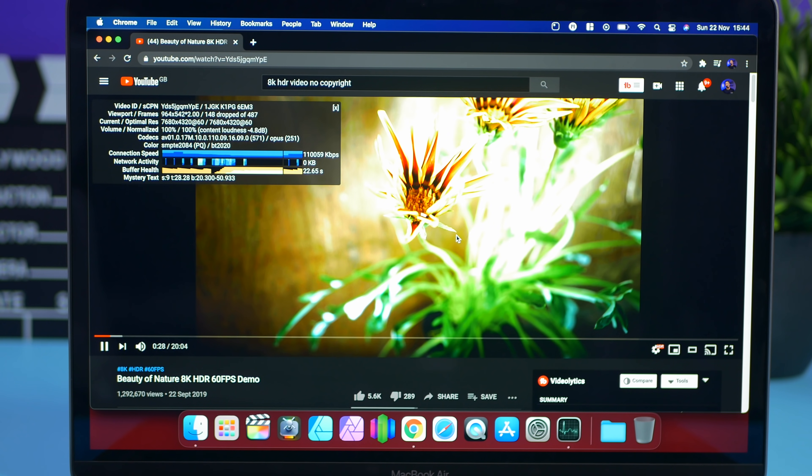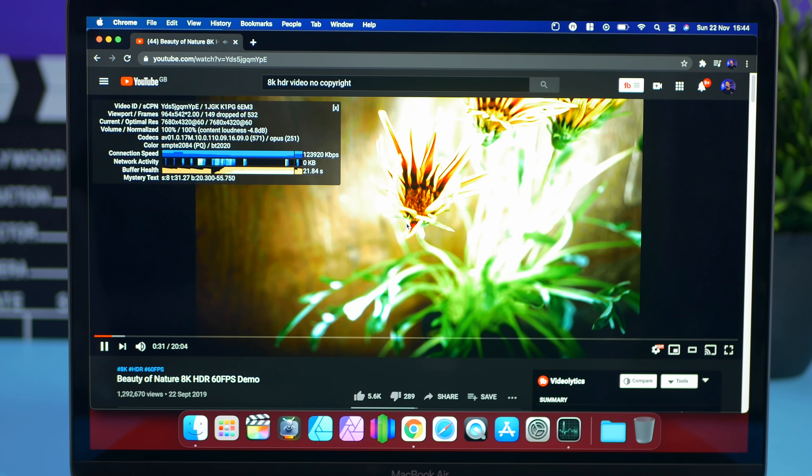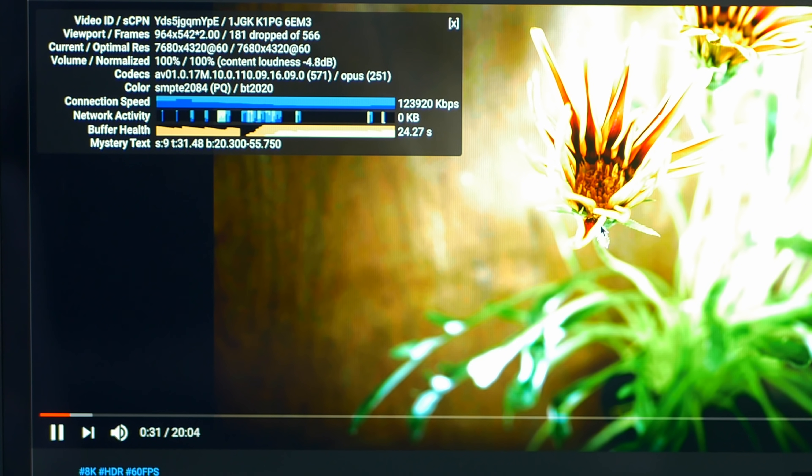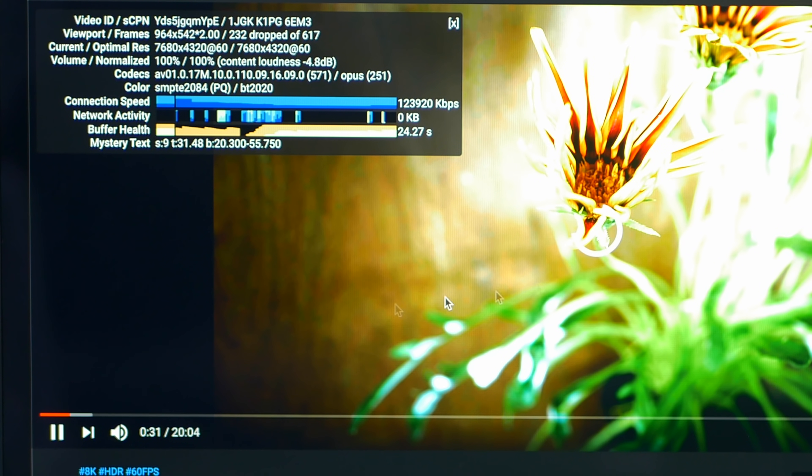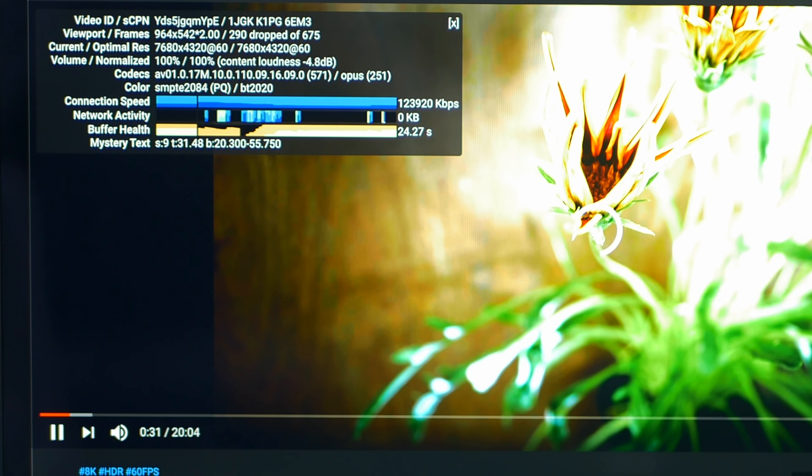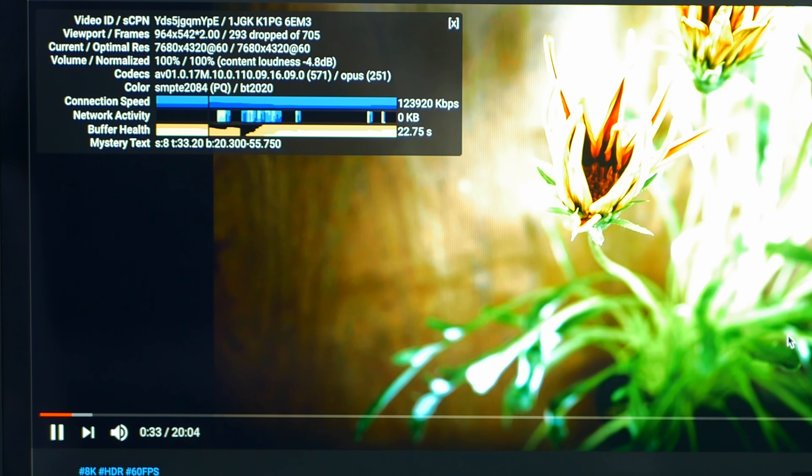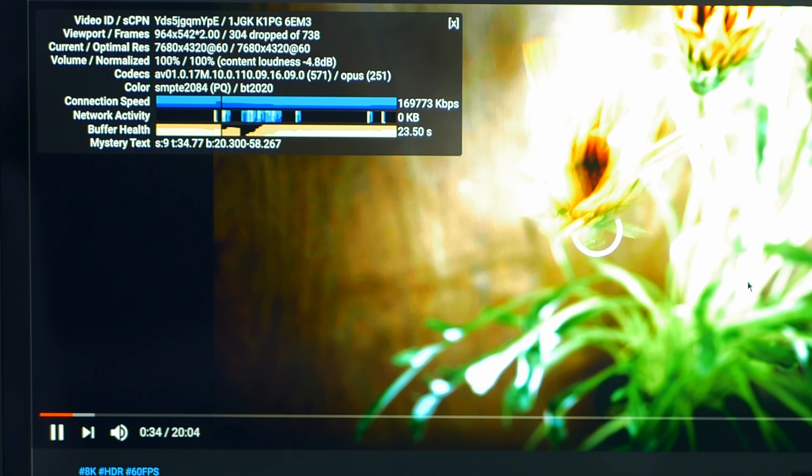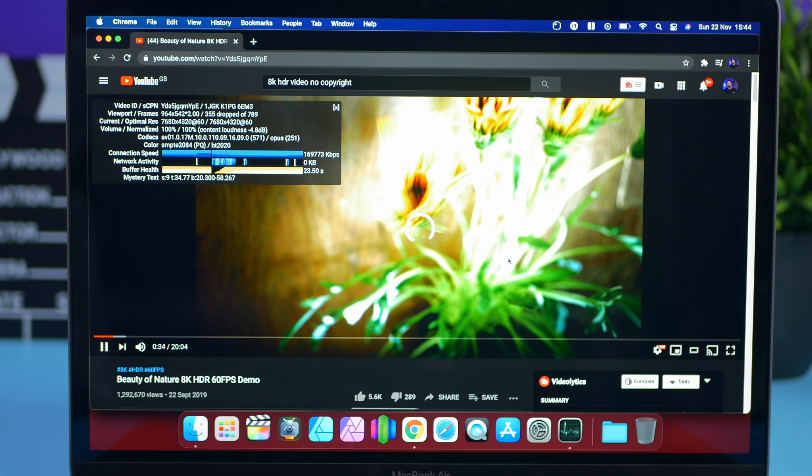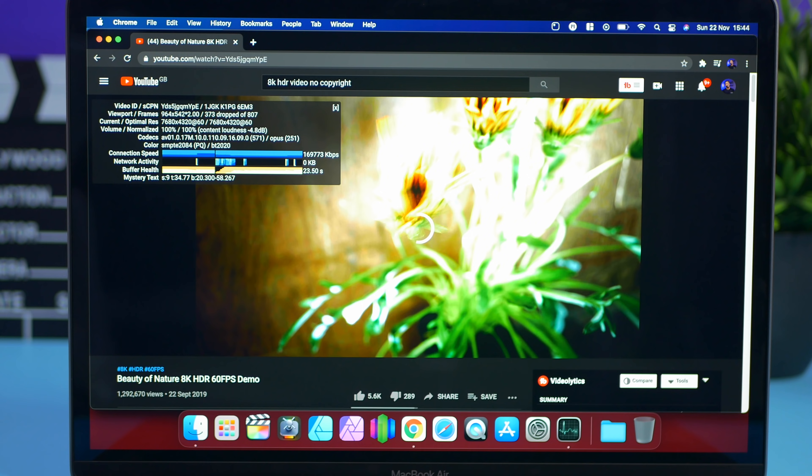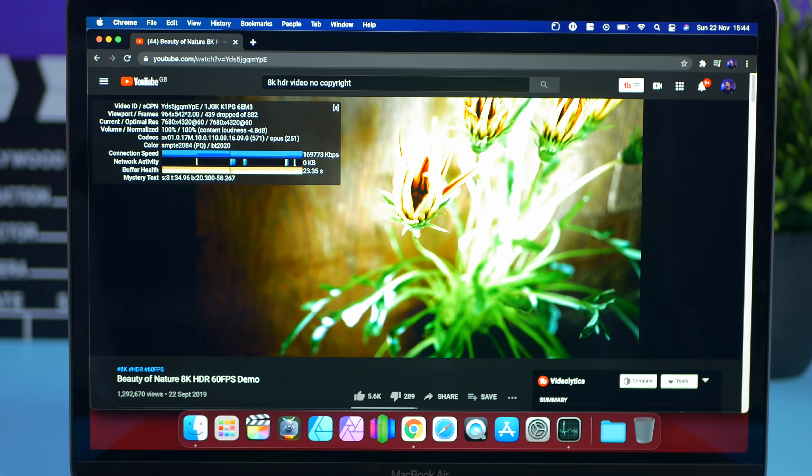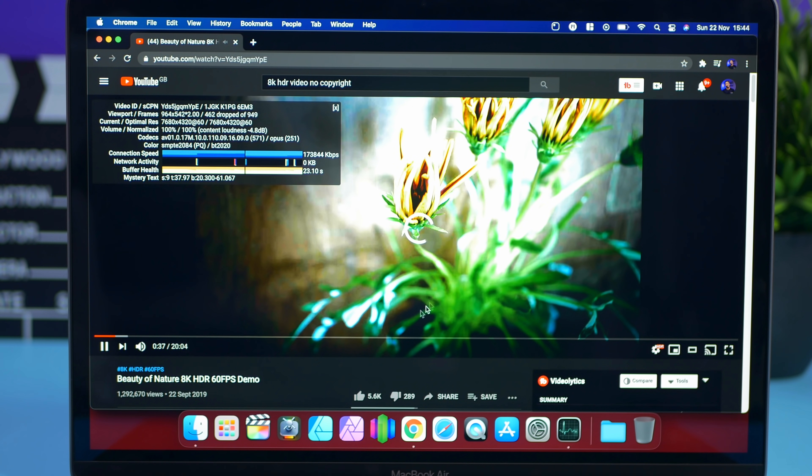So right now we have got 8K HDR video. And yeah it is struggling a little bit. Yeah I've tried letting it load. And yeah 8K HDR might be pushing this just a little bit too far. But I mean that's pretty acceptable in my opinion. I don't think a lot of us are going to be watching 8K HDR videos on our MacBook Air. But it was just to kind of show its limitation as well.